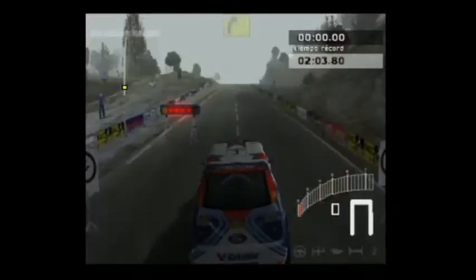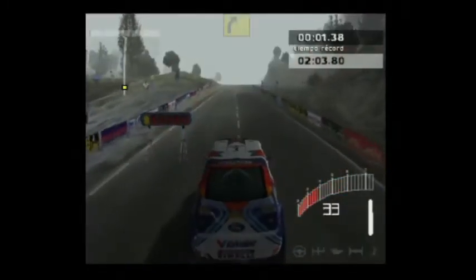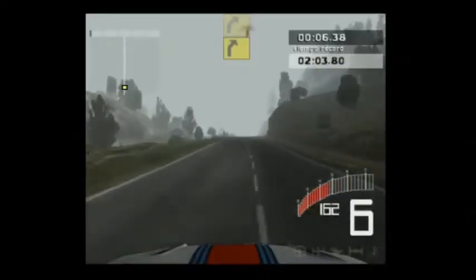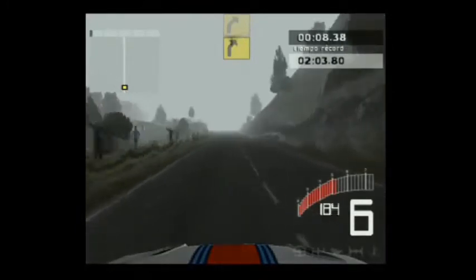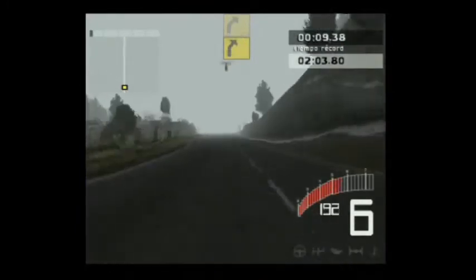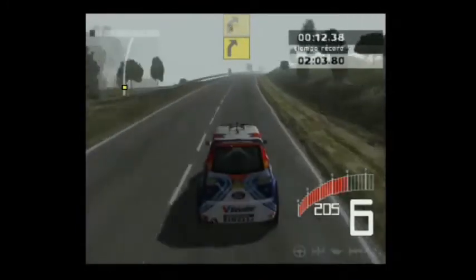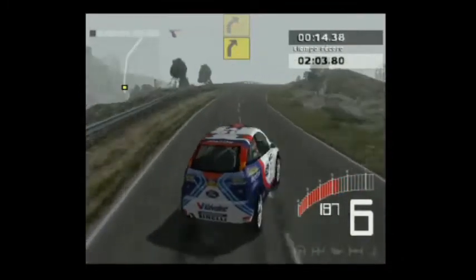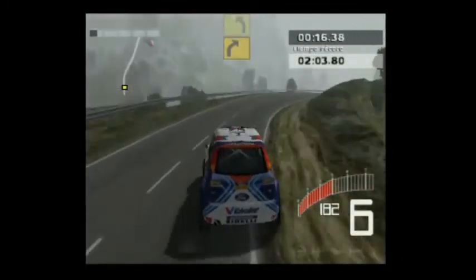3, 2, 1, ¡ya! 300, dos derechas. 50, tres derechas.